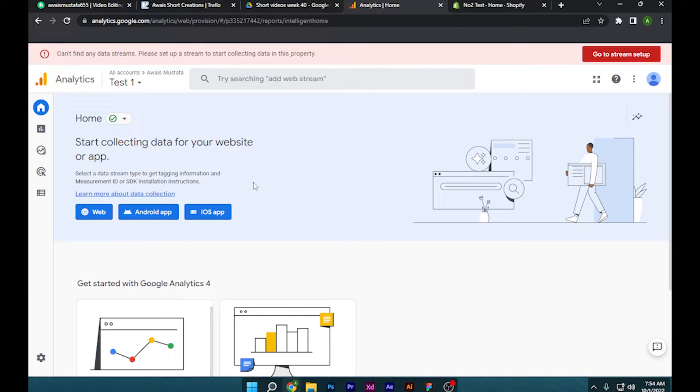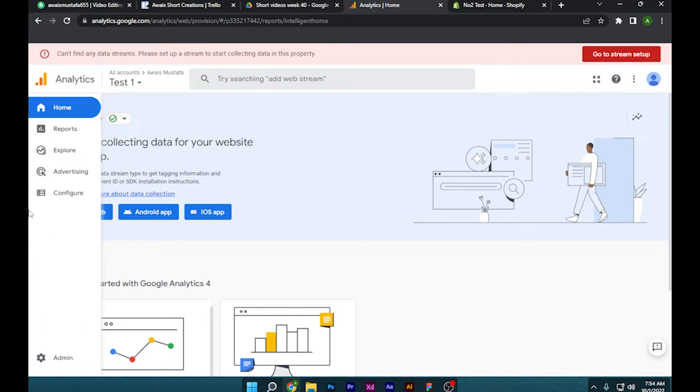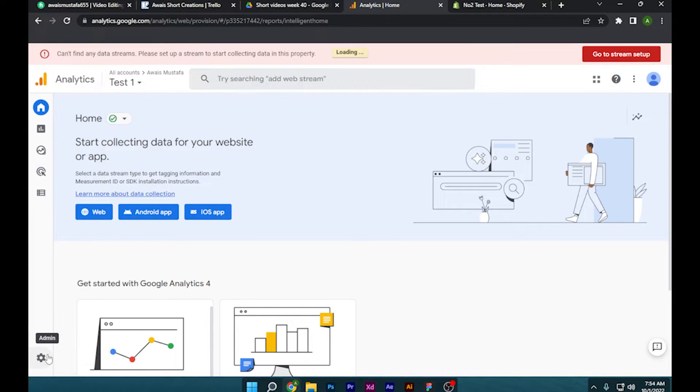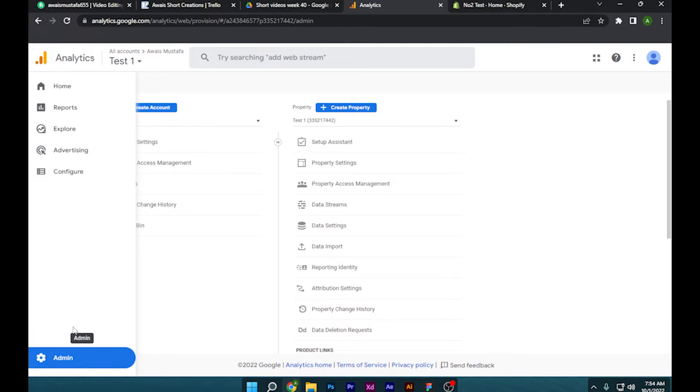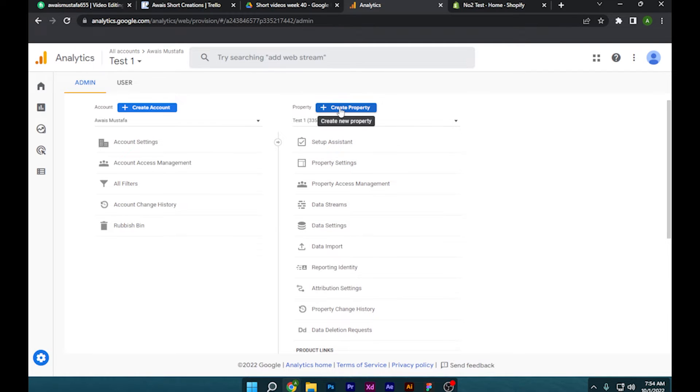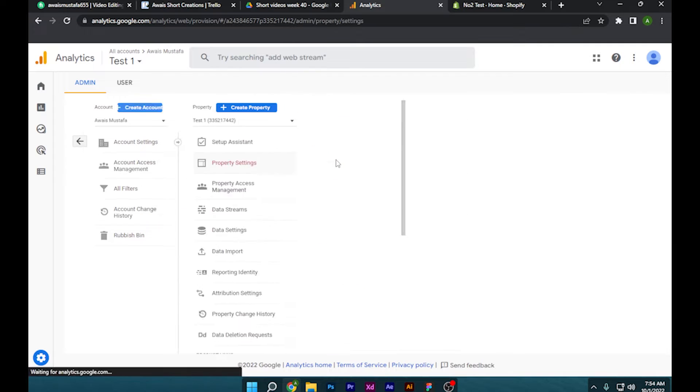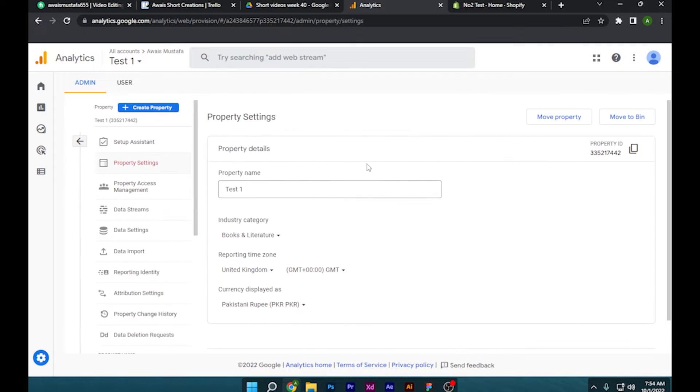Google Analytics and simply log in or sign up for this and create a new property. After that, you have to go to the admin panel, and as you can see, you can create a property, but after that you have